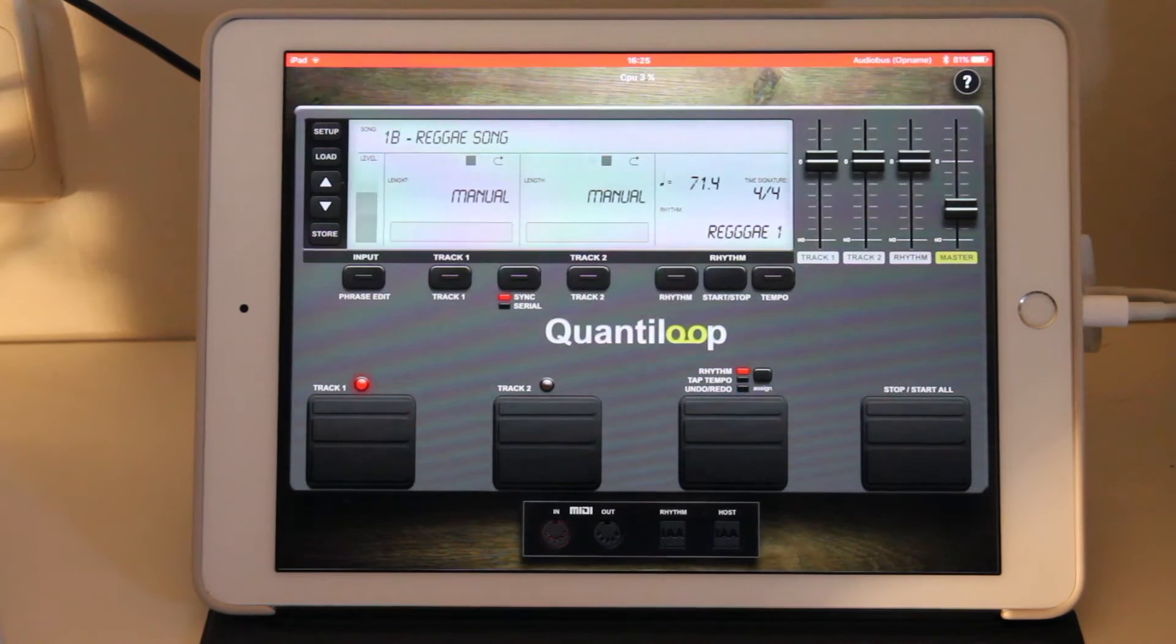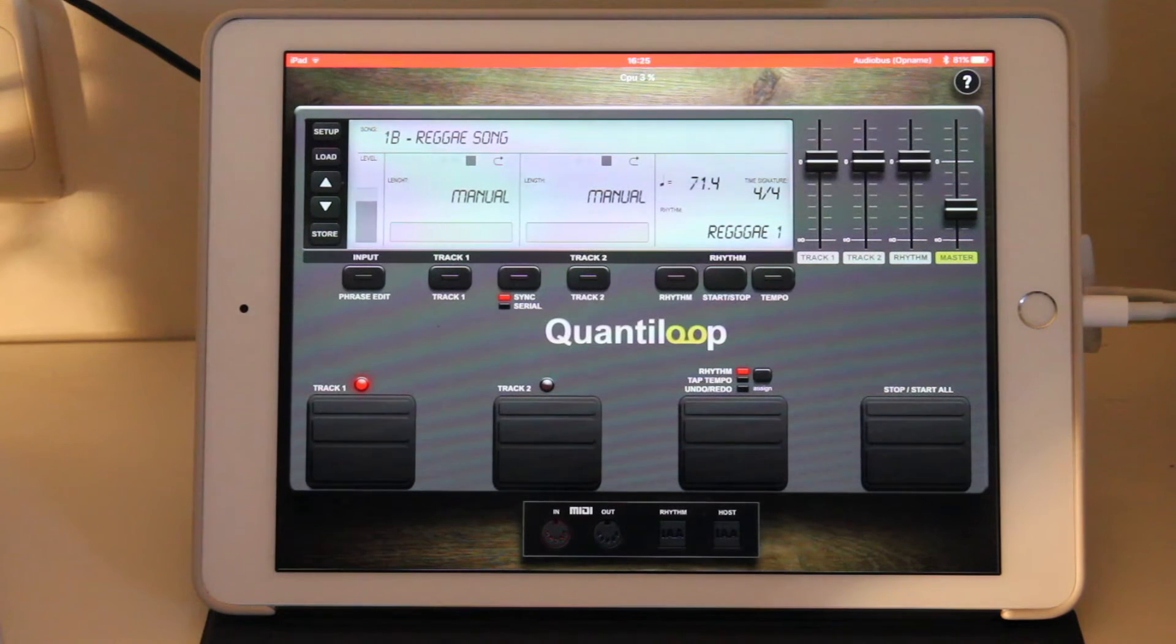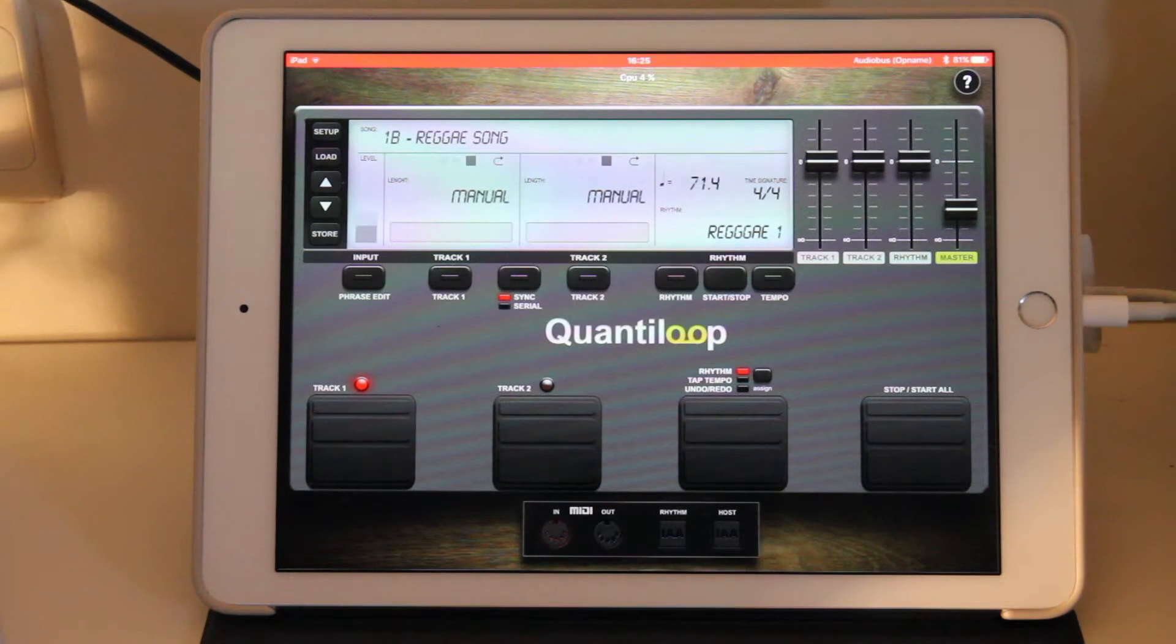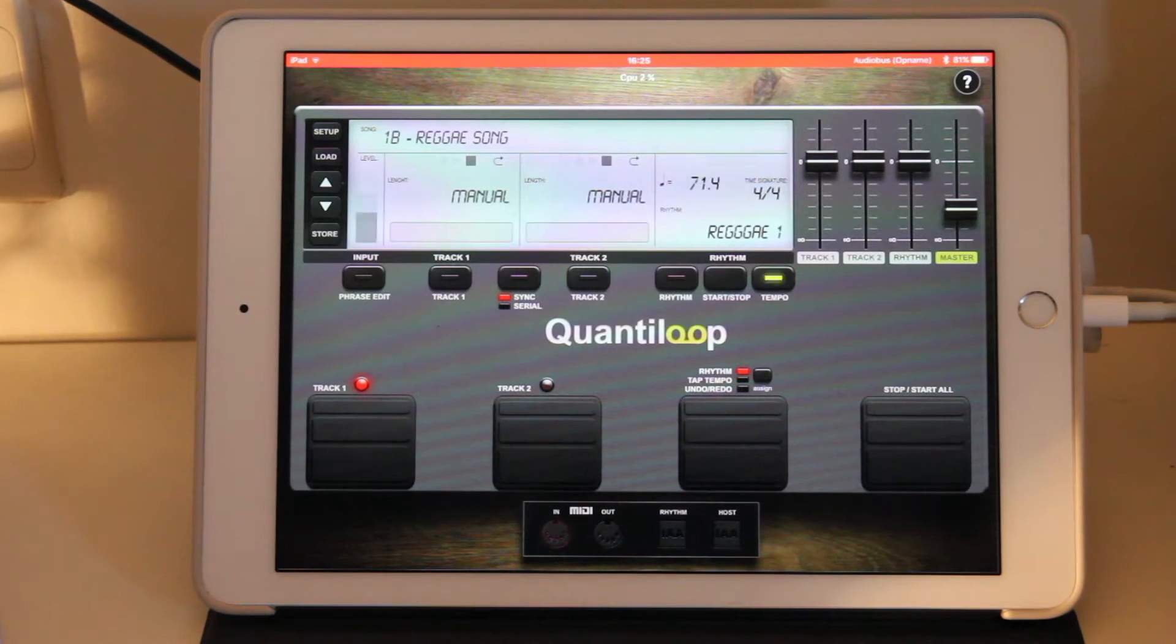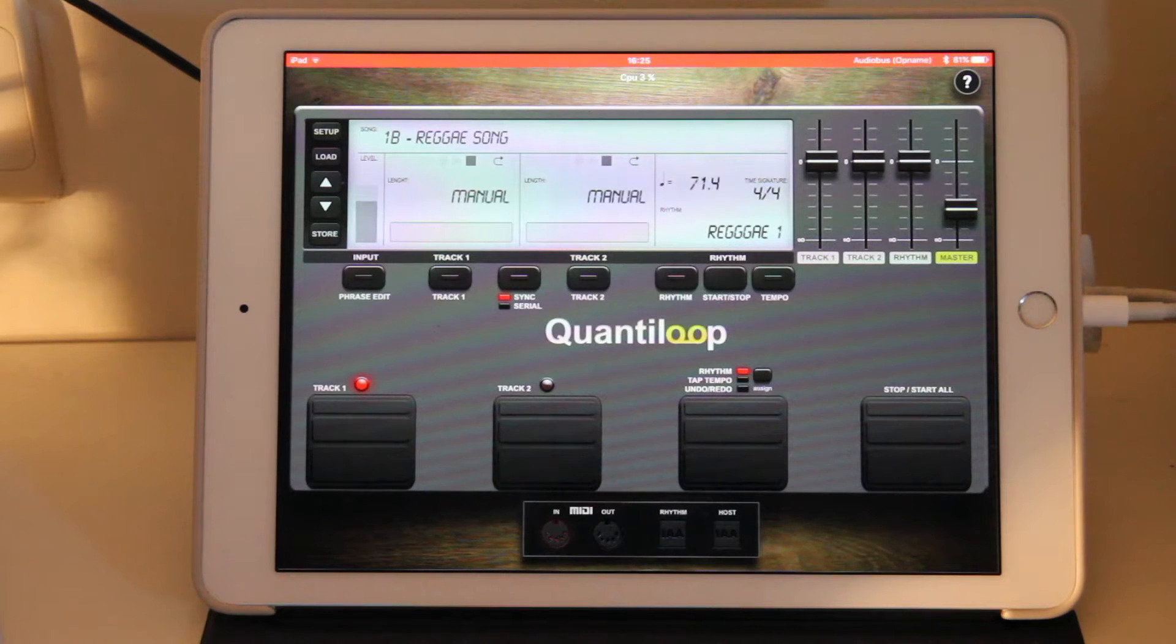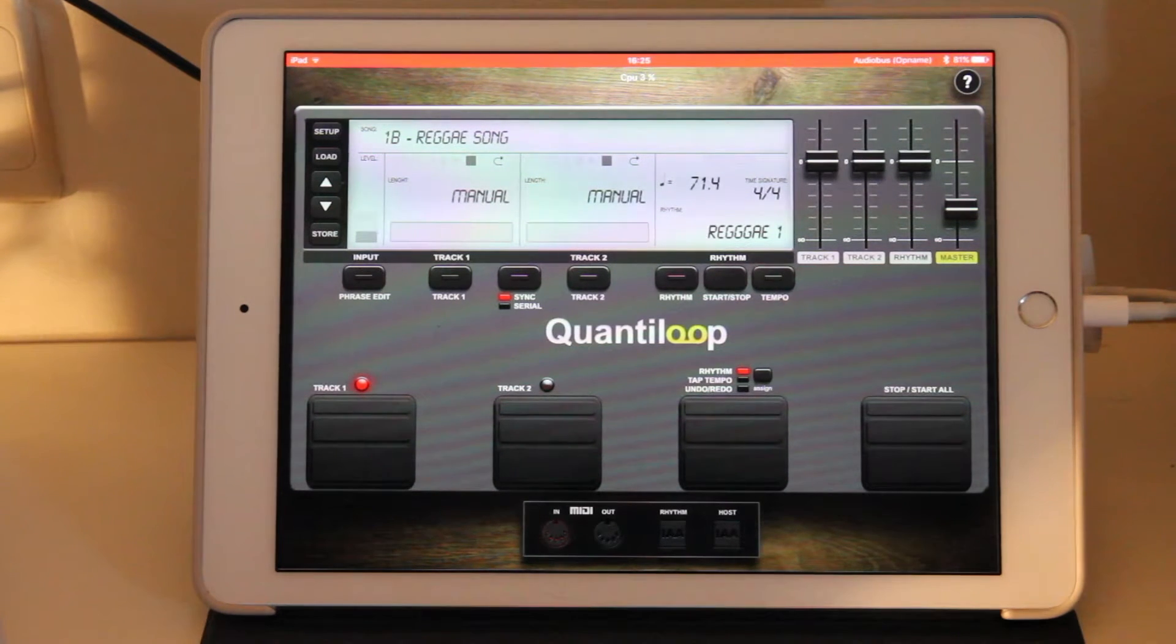Hi, welcome to this first tutorial in a series for Quantiloop. We're going to discuss MIDI controller setup in this tutorial.